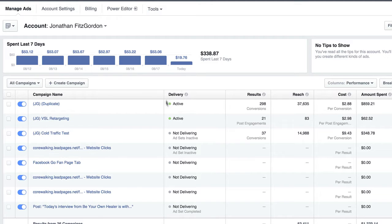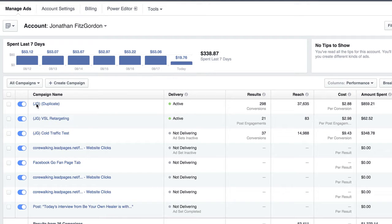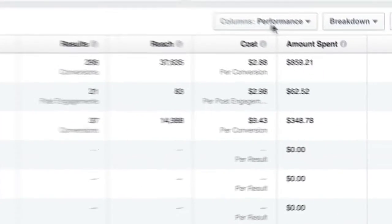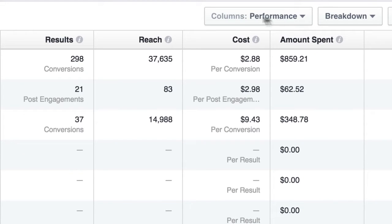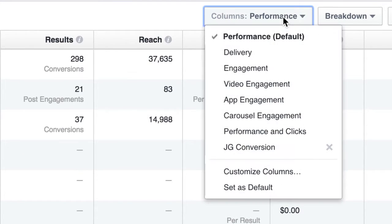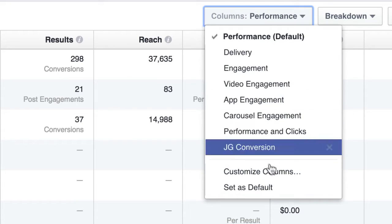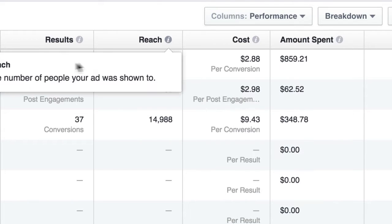So by default here, I created last week in a video this retargeting campaign and then this duplicate campaign. And if you'll notice right here where it says columns, by default it sets to performance. And this really doesn't give you a ton of information.